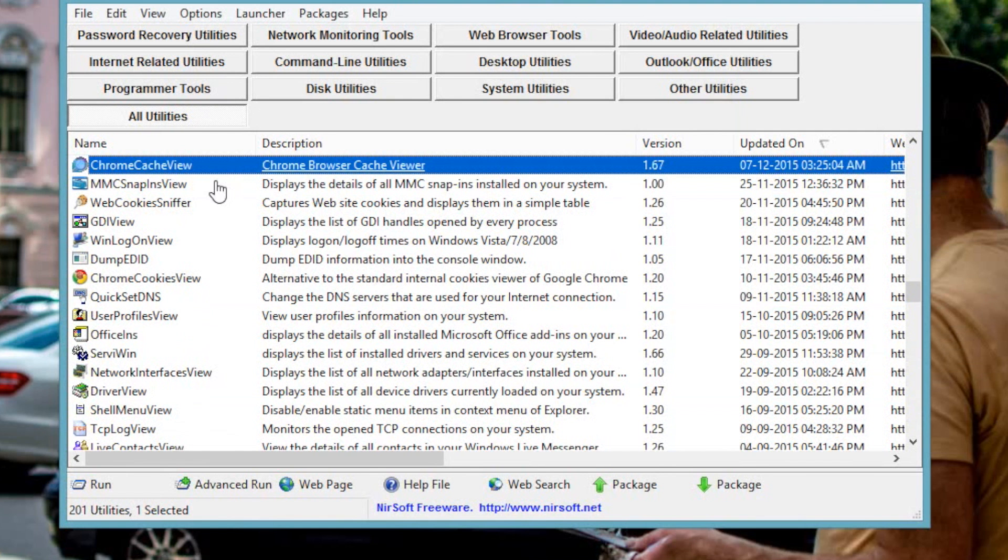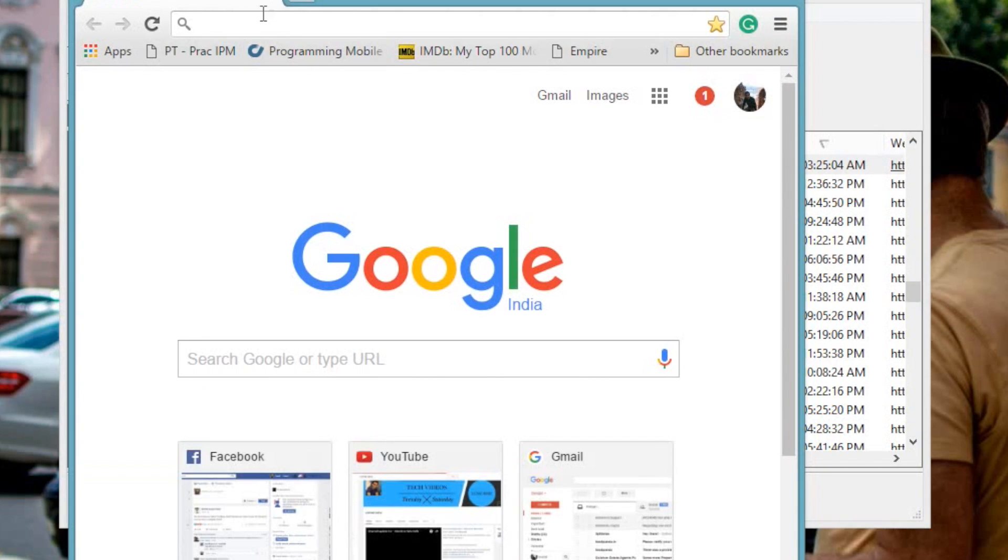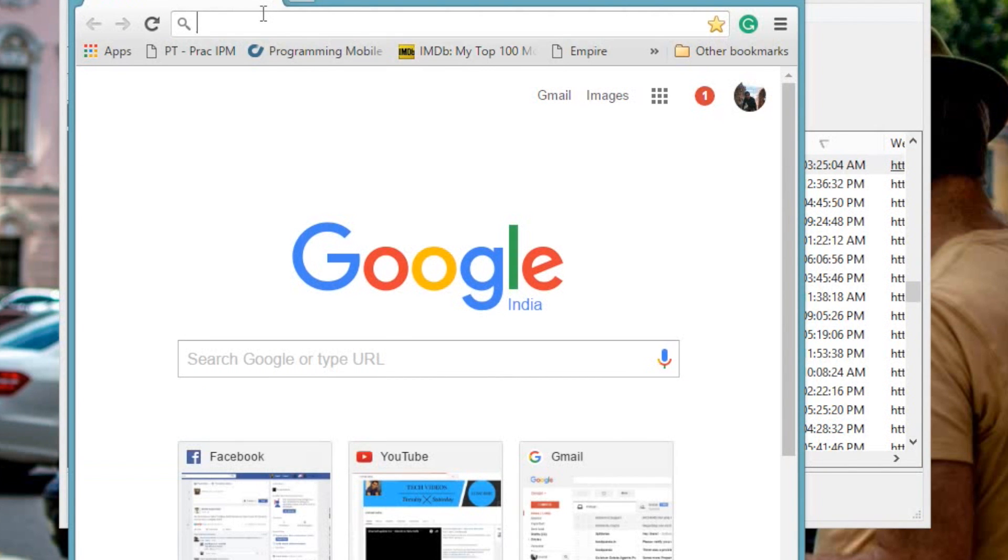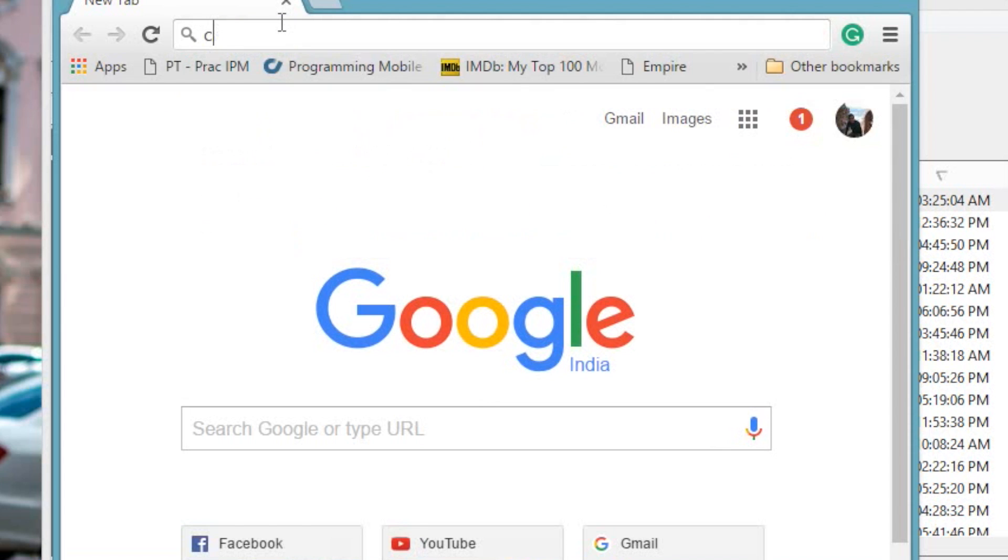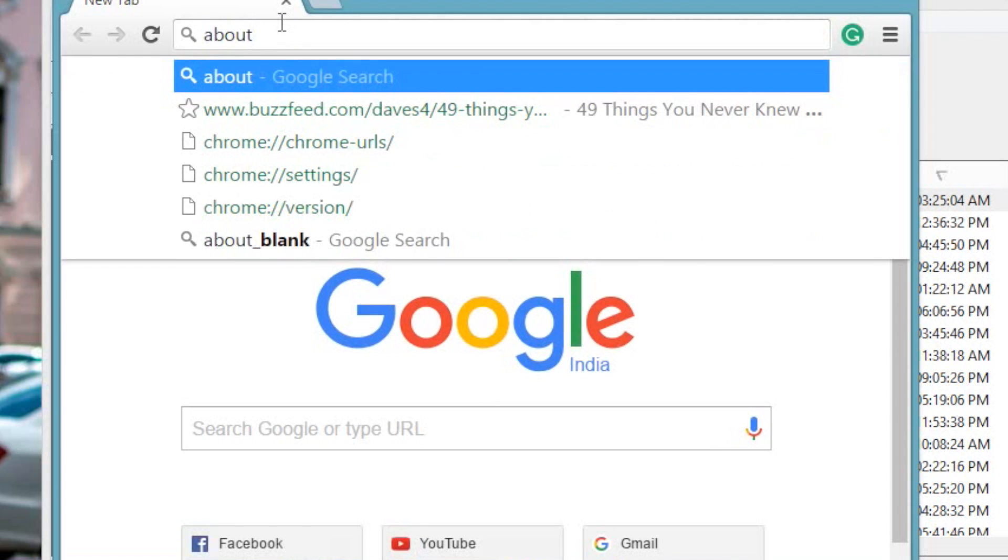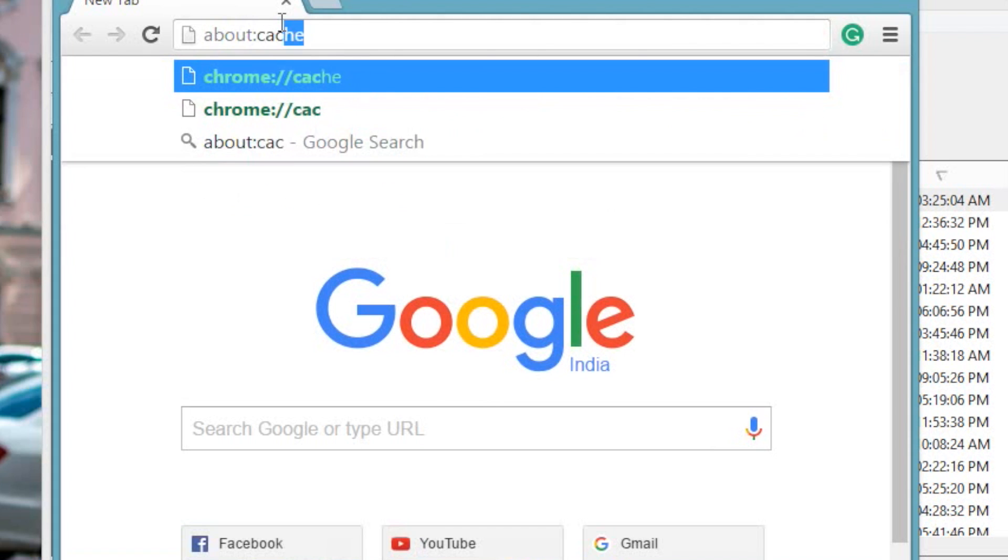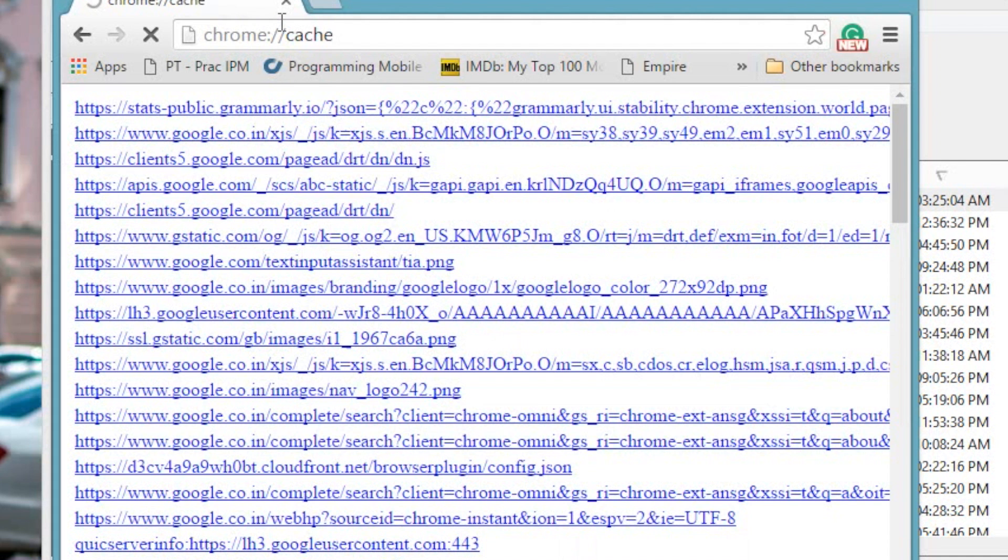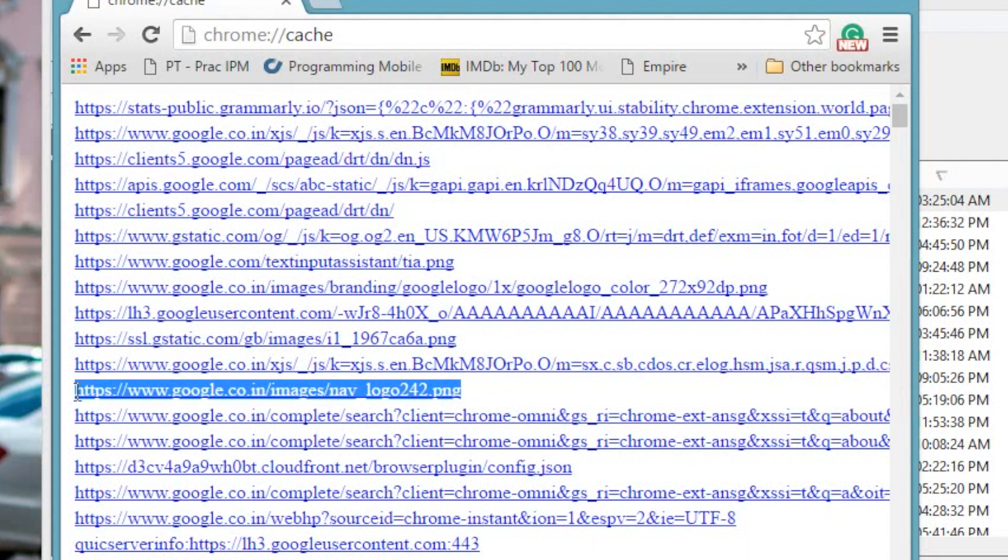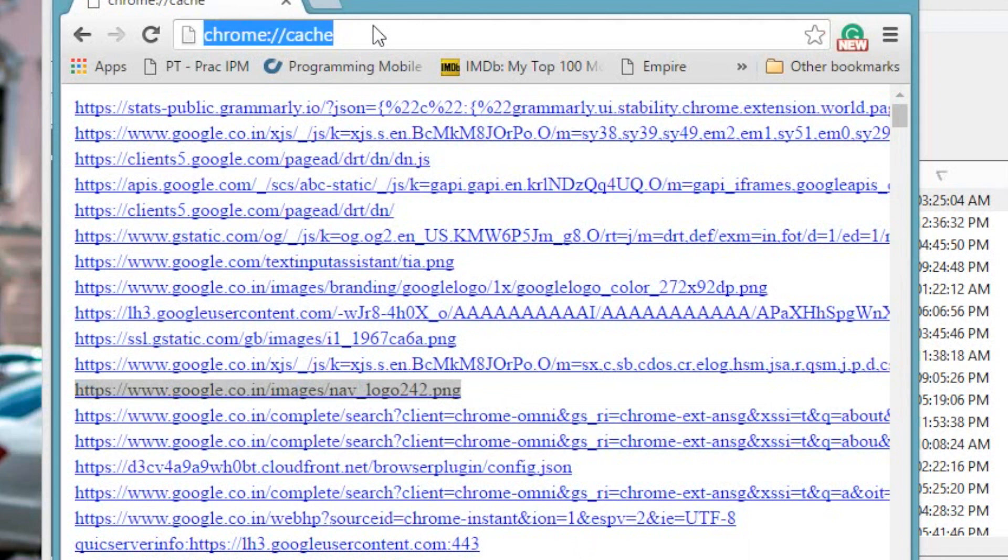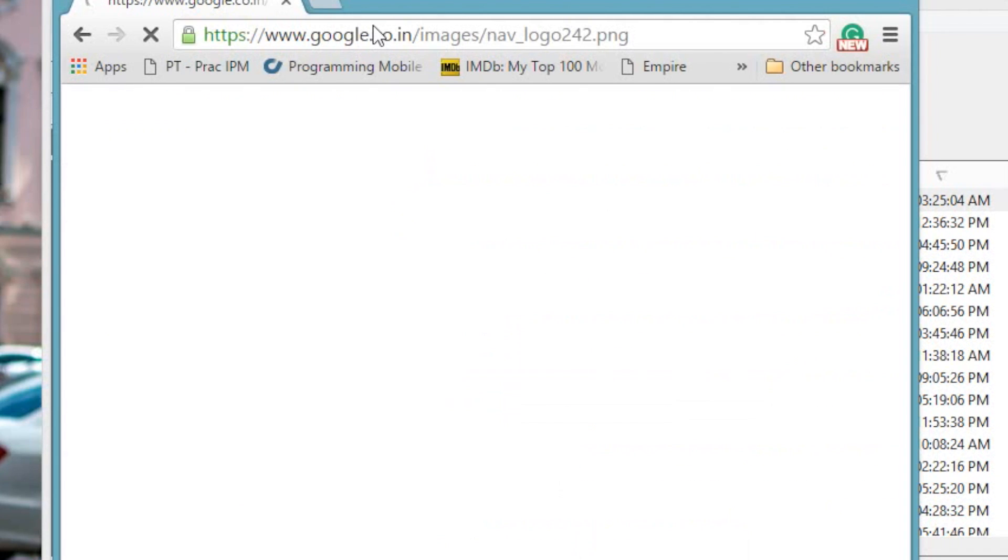Number 3 Chrome Cache View. Now imagine this, you find an interesting image on the web, but forget to save it. Now the next time you visit that website, the image is gone. Well, not exactly. Chances are that image is still stored on your browser cache and if you act quickly, you can still retrieve it. Now the usual way to do that is type in about colon cache in the omnibox and then use find option to search for all the pngs and jpegs. But that's just a difficult process, right?